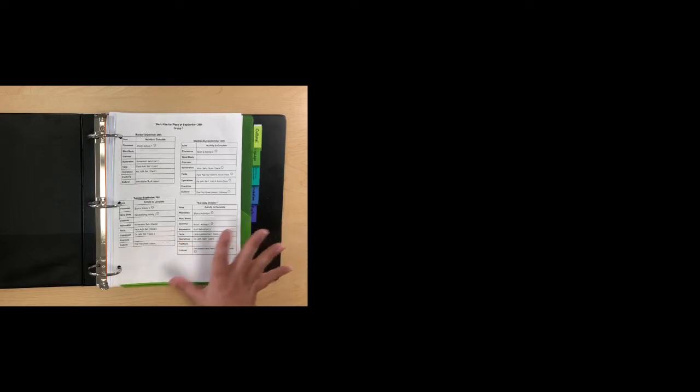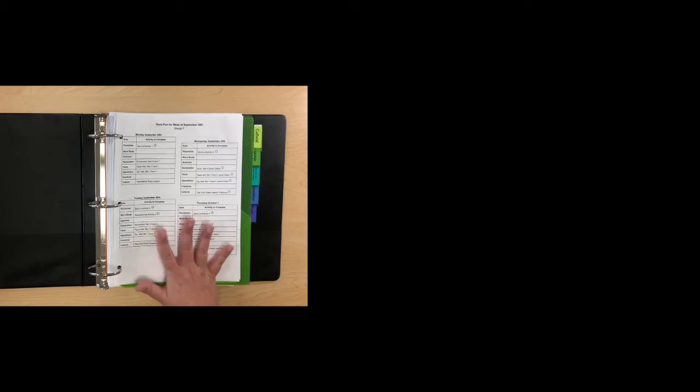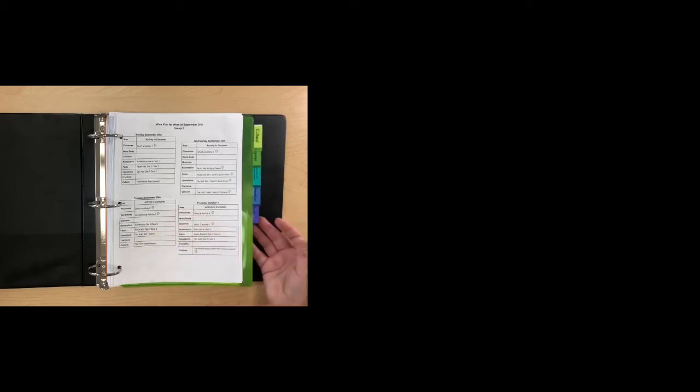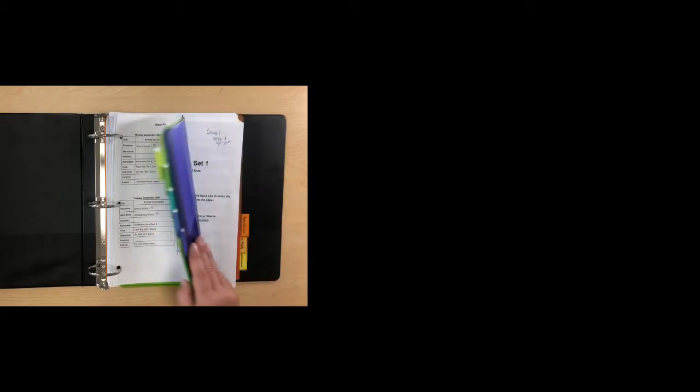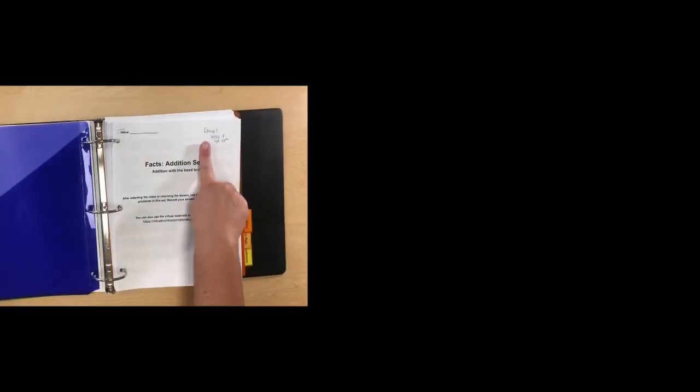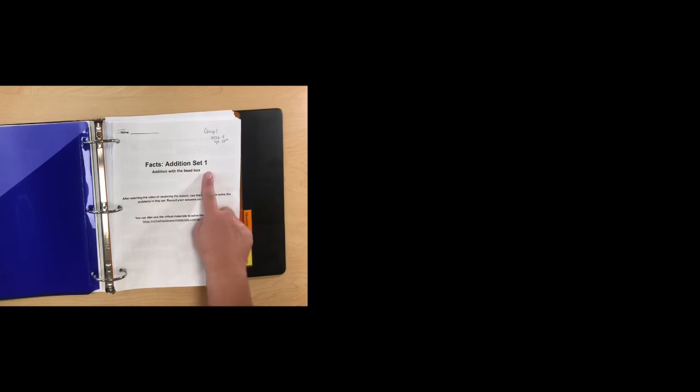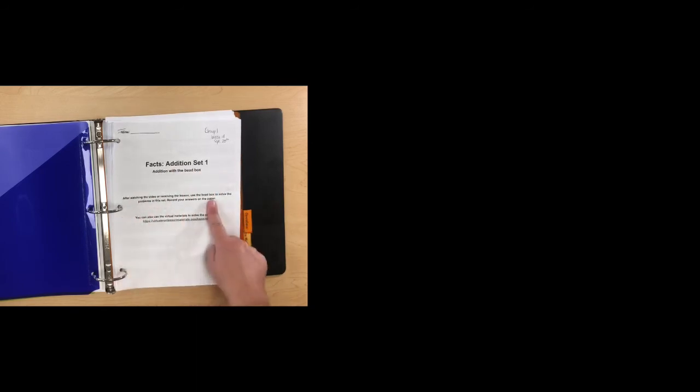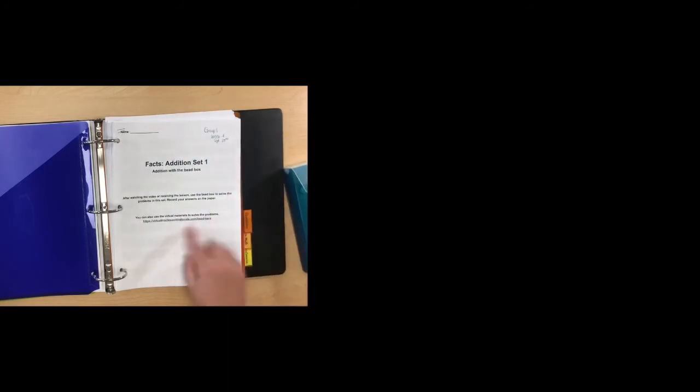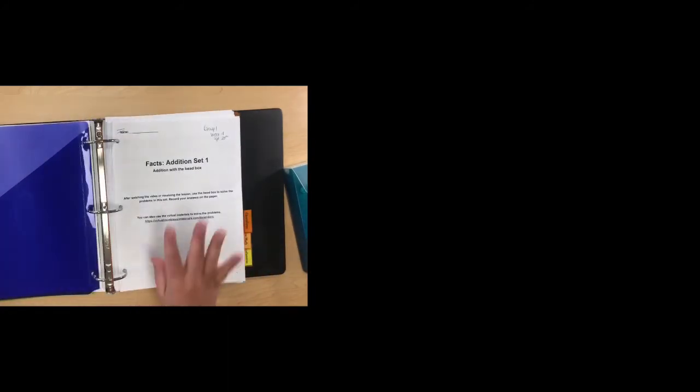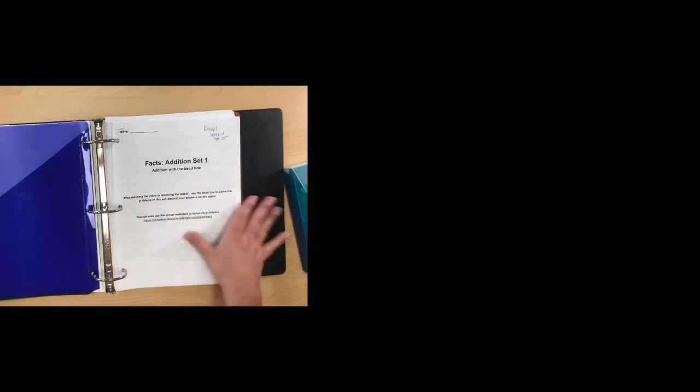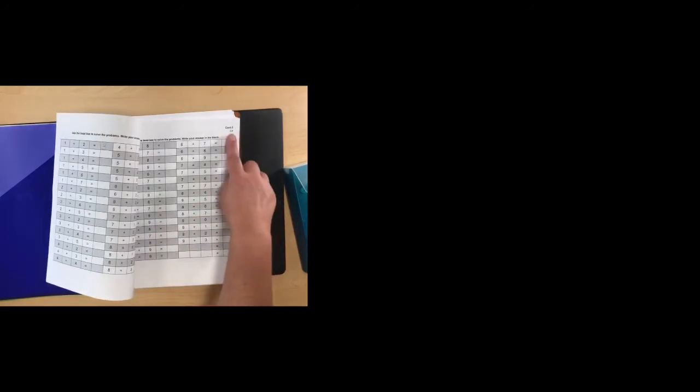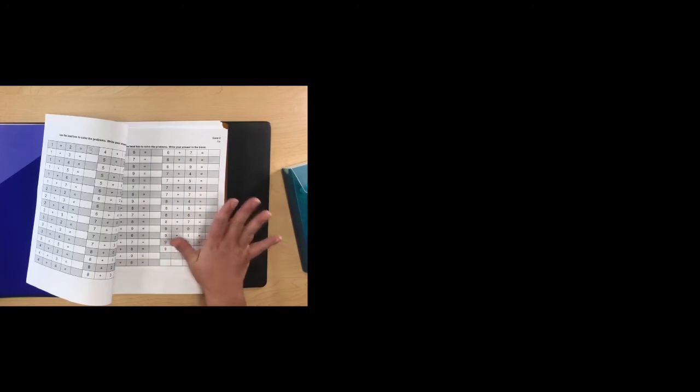So the materials should be in the box. The papers for this week will all be behind the appropriate divider. And they should say things like, Group One, Week of September 28th, Fax edition set one. So it shows you what you need, the bead box and your paper packet. So you can take it out. You'll solve the problems. Watch the video first. Work on card one. When you see card two, you can stop and do that another day.